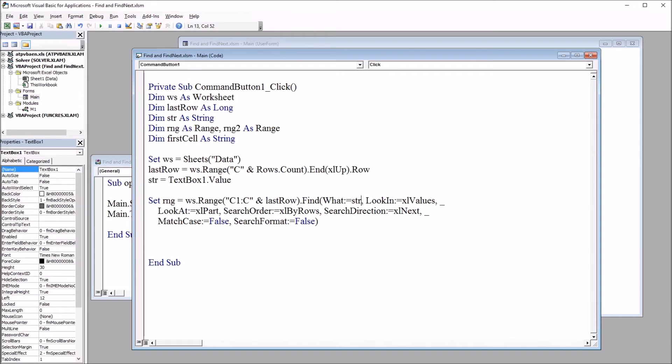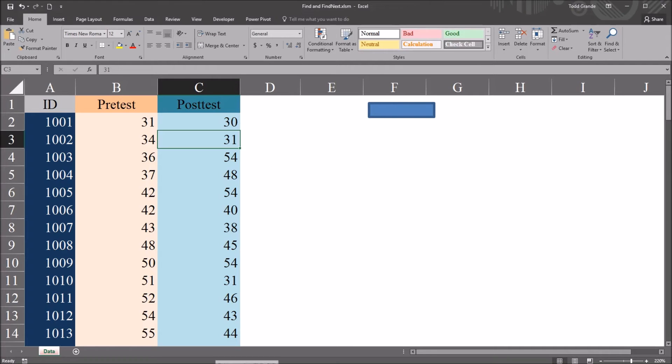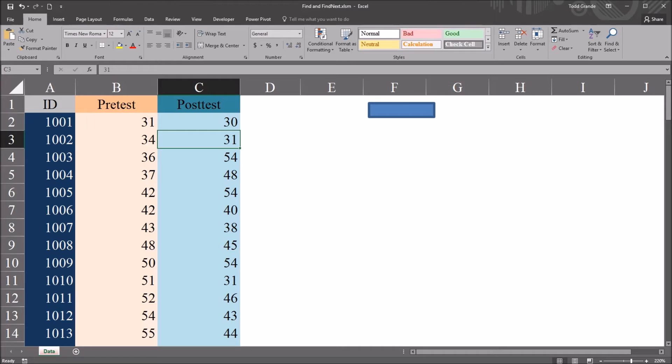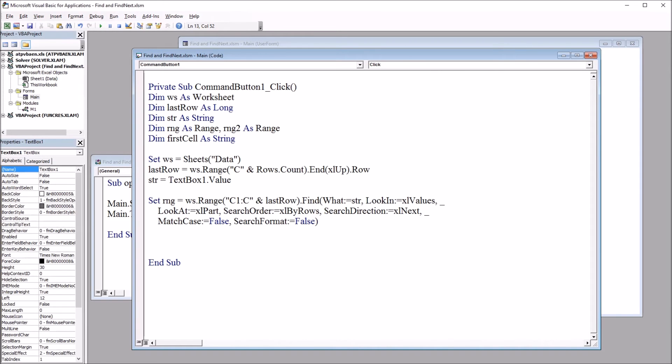So in the case of the value 31, moving back here, the rng range would equal this range here. So rng.address would be the string C3. So moving back to the Visual Basic Editor, I'll paste in the last segment.